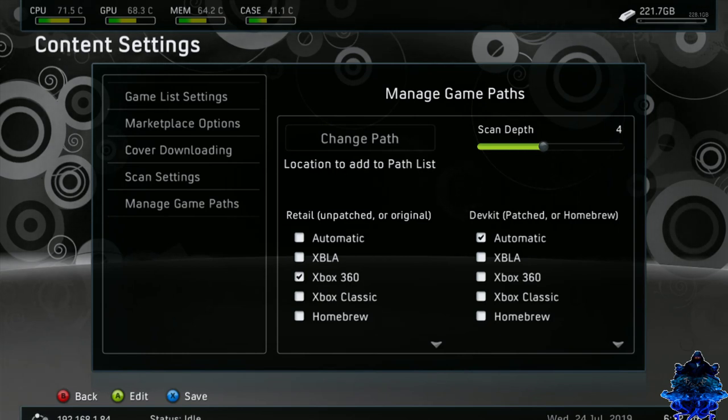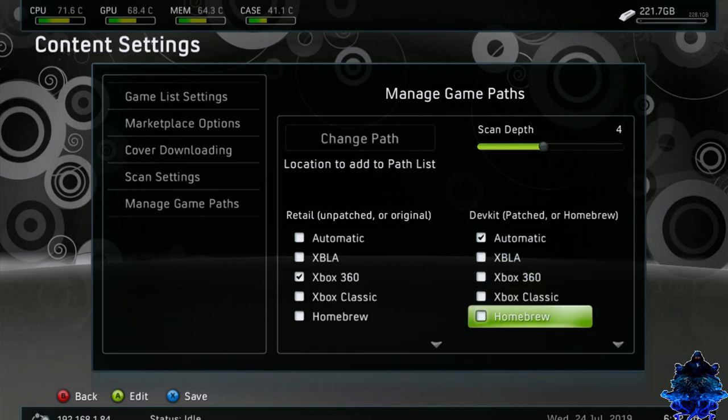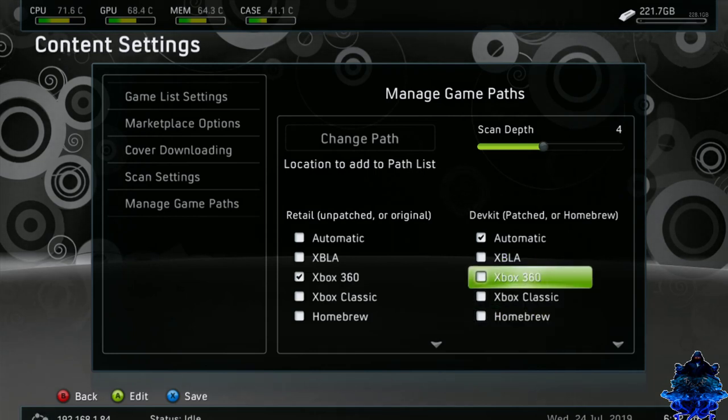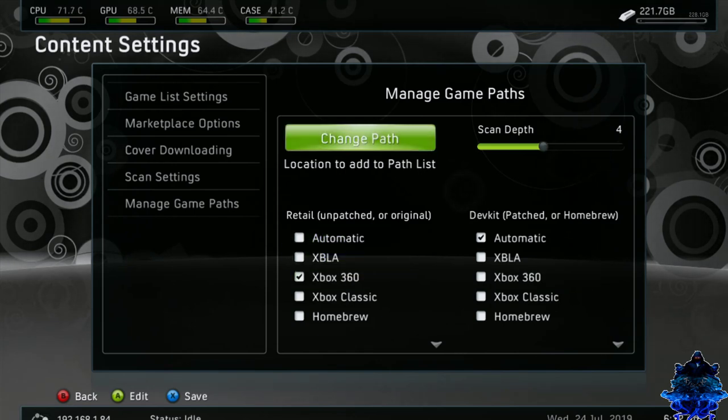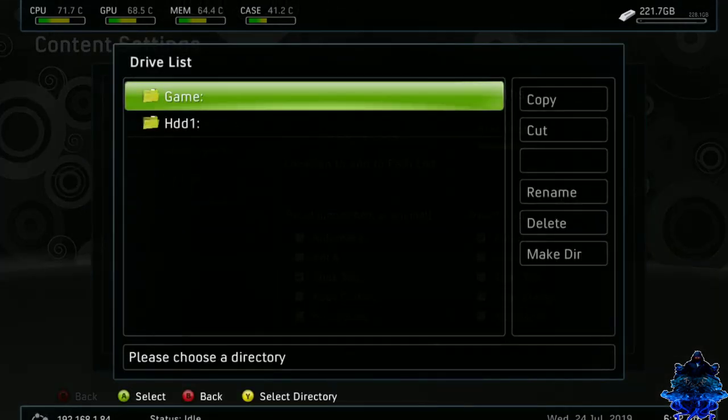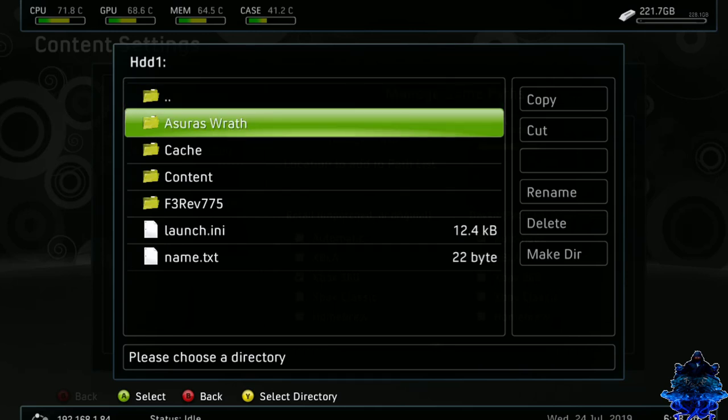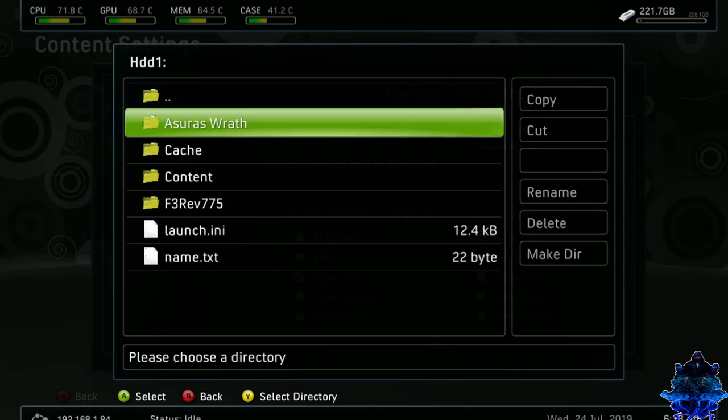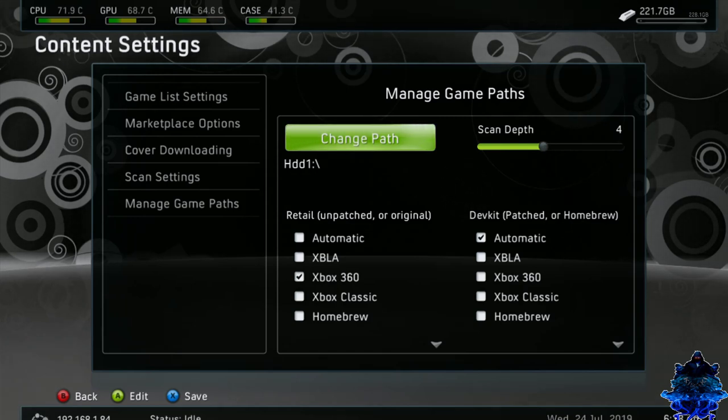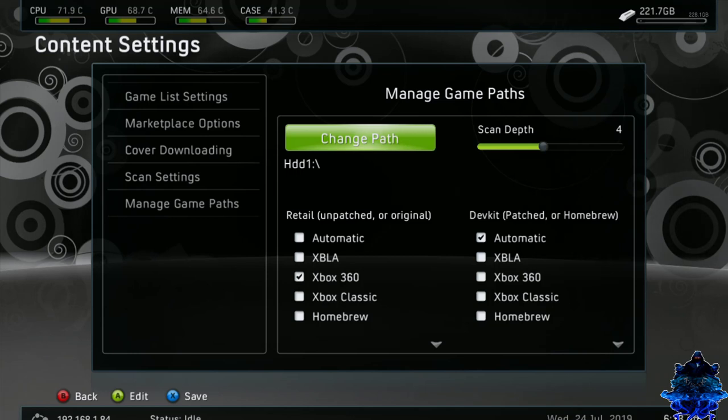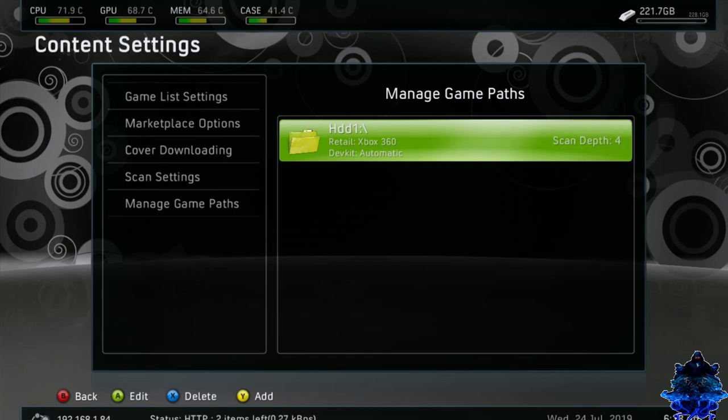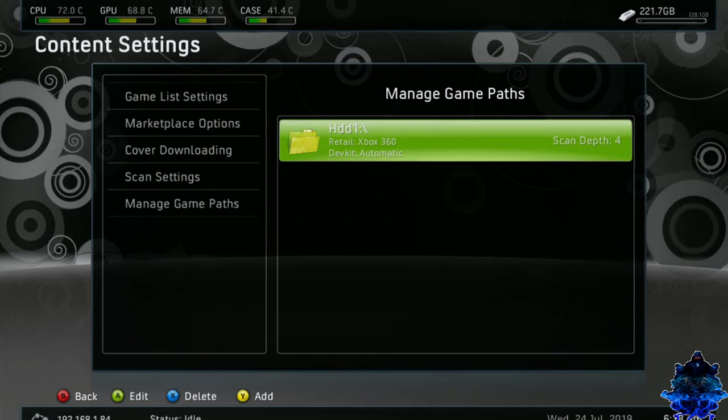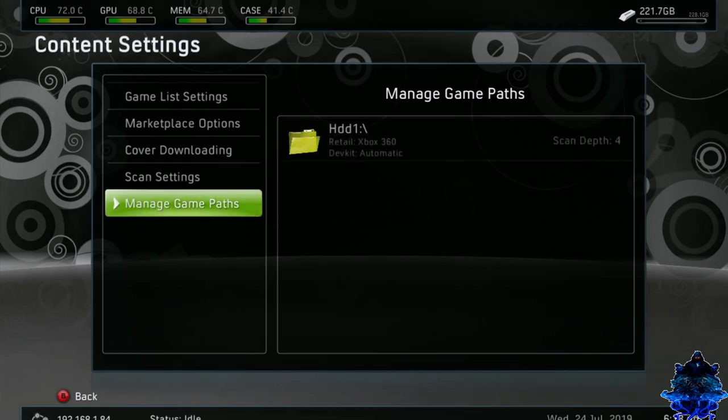I'm going to make over here remain as it is because I don't have anything else. I only have Xbox 360 game on the hard drive. Now I'm going to go to change path. I'm going to go down to HDD1. Here I have Azure Rath. So I'm just going to press Y and select the directory. And that's it. Now I'm going to press X to save it. And that's it right there. And as you can see down at the bottom it shows the scanning and the status. So it should download covers. So let's go ahead and check.